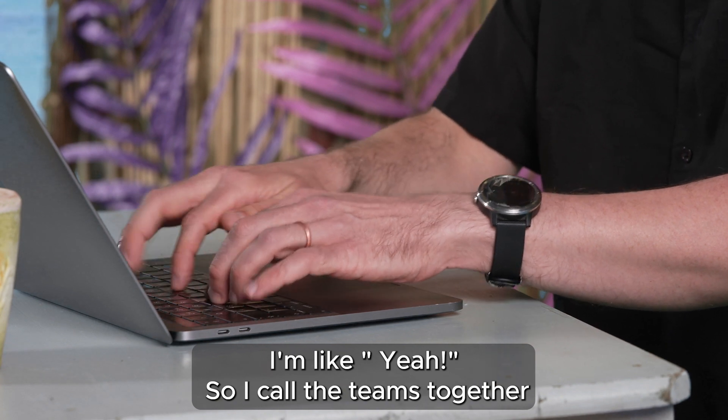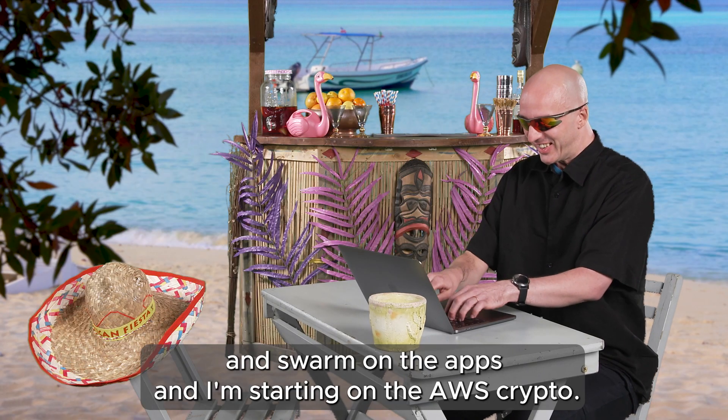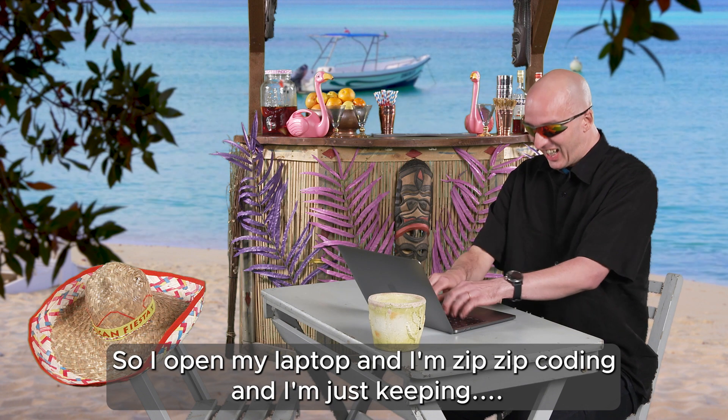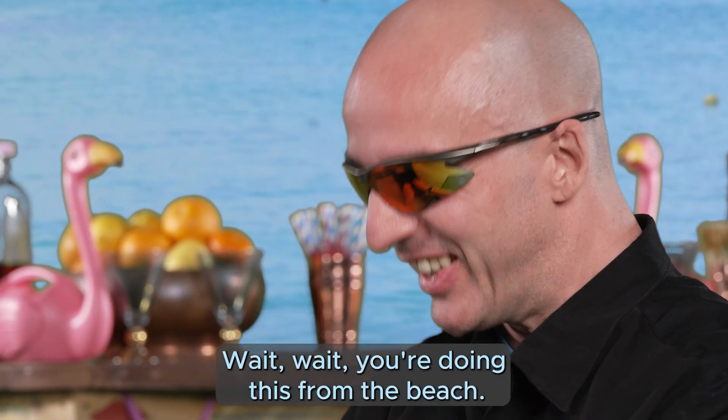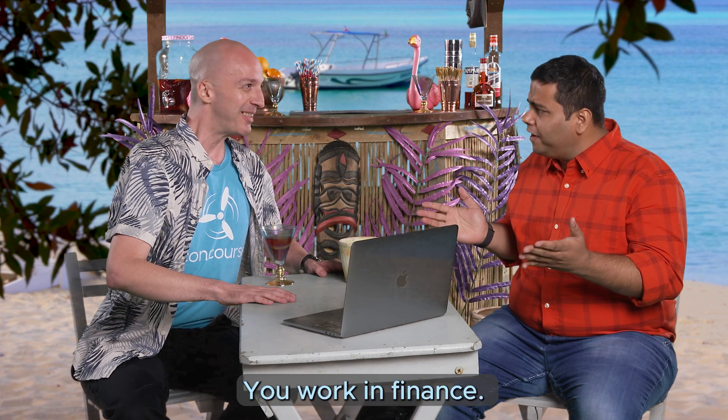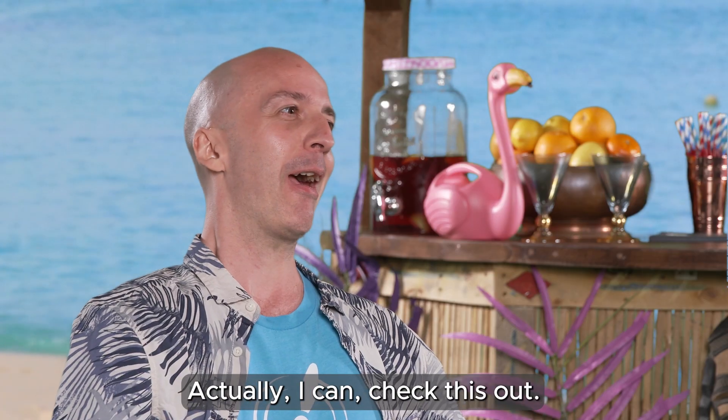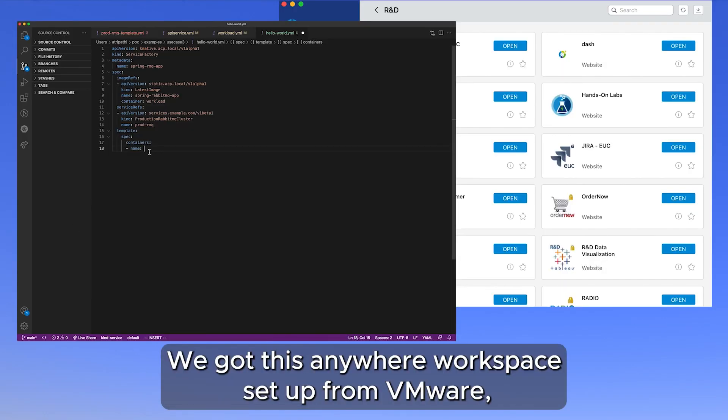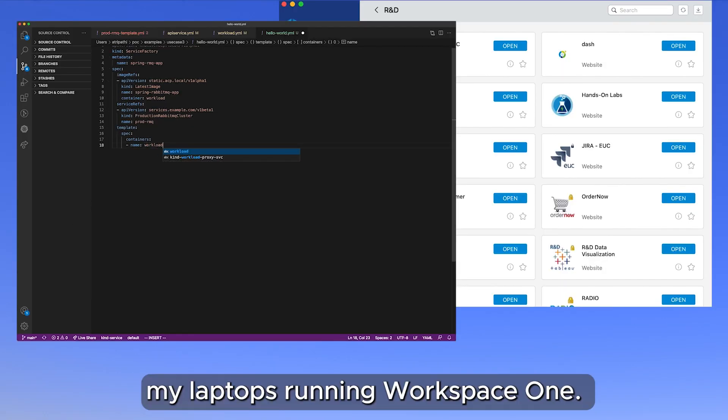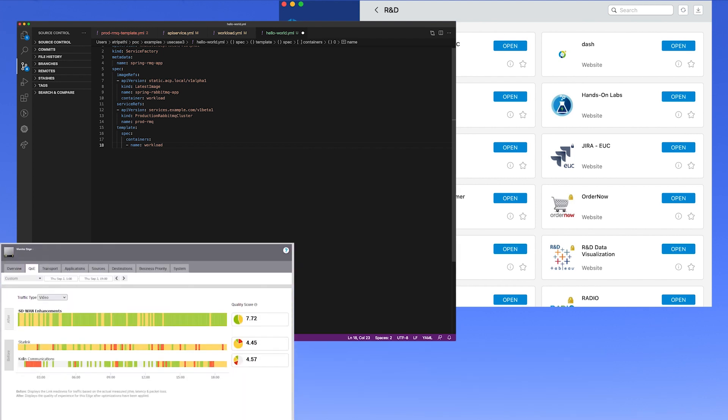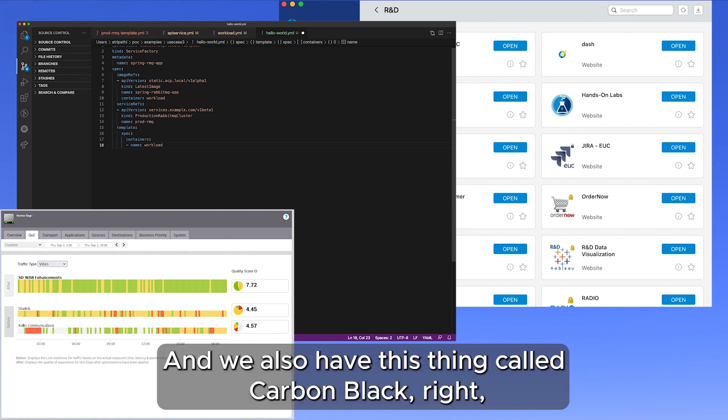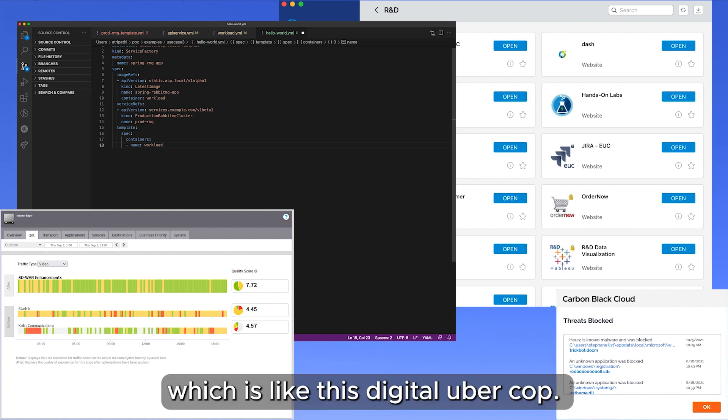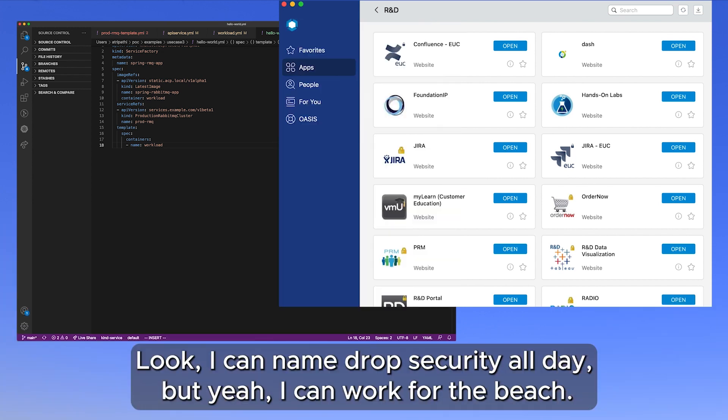So I call my teams together and we swarm on the apps. I'm starting on the AWS crypto, so I open my laptop and I'm zip zap coding. Wait, wait, you're doing this from the beach? You work in finance, you can't do that kind of work here. Actually I can. Check this out. We've got this anywhere workspace setup from VMware. My laptops are in Workspace One and I connect with this thing they call VMware Secure Access Services Edge. It makes connections back to the mothership fast, secure, and reliable. And we also have this thing called Carbon Black, which is like this digital uber cop.